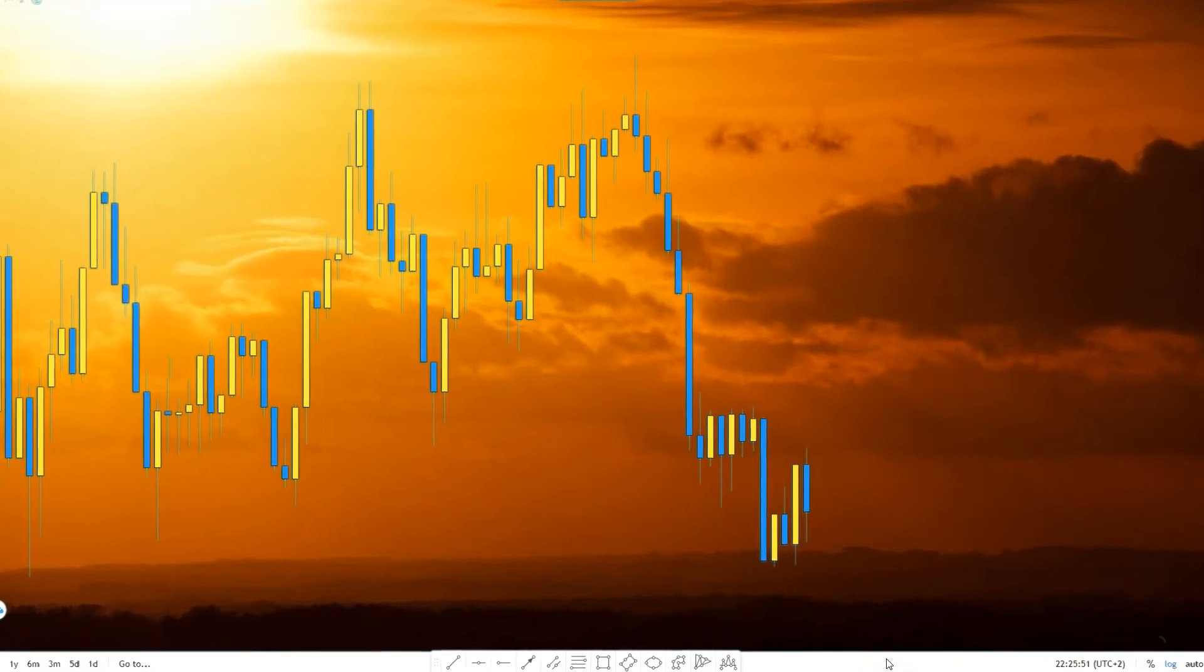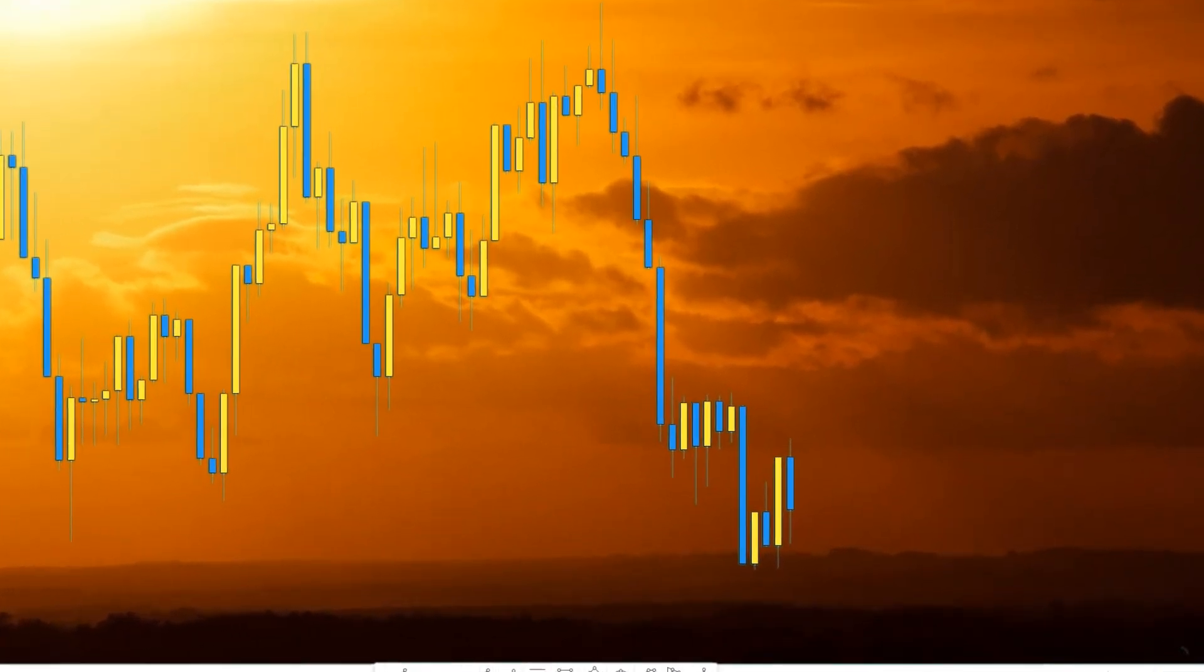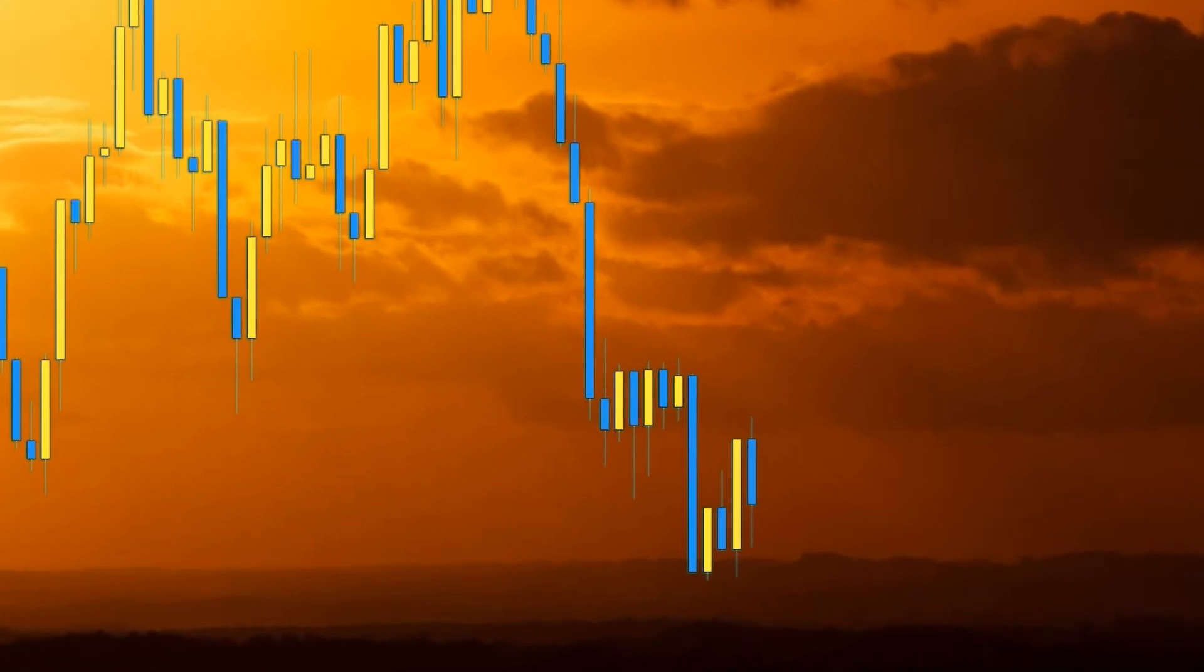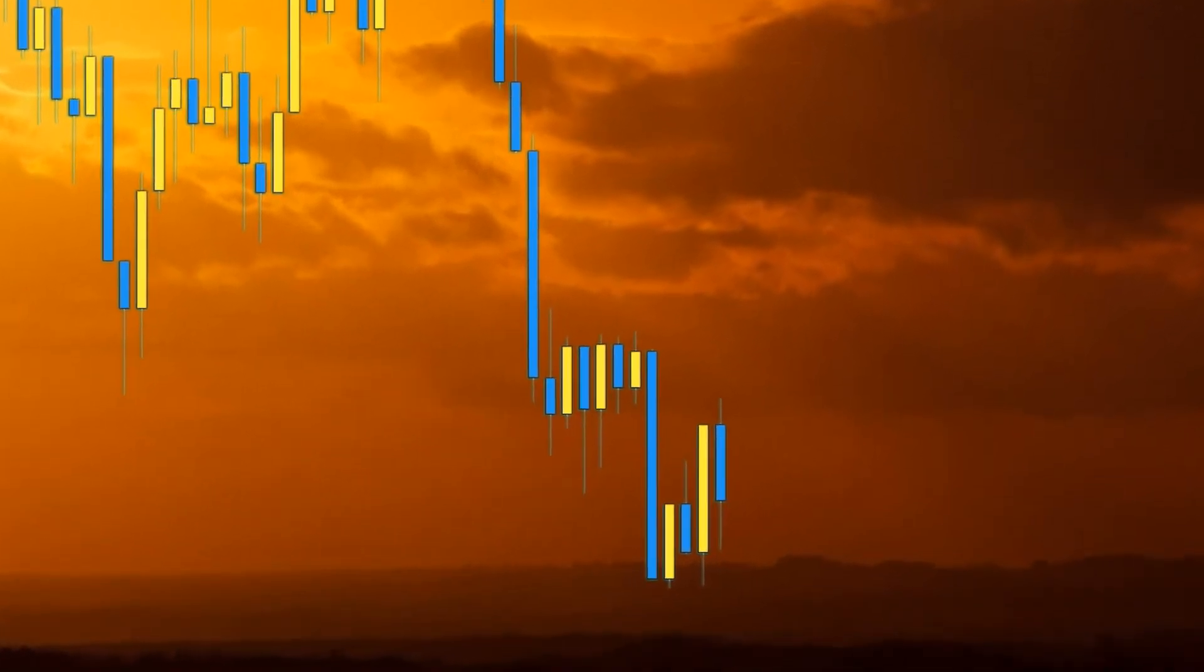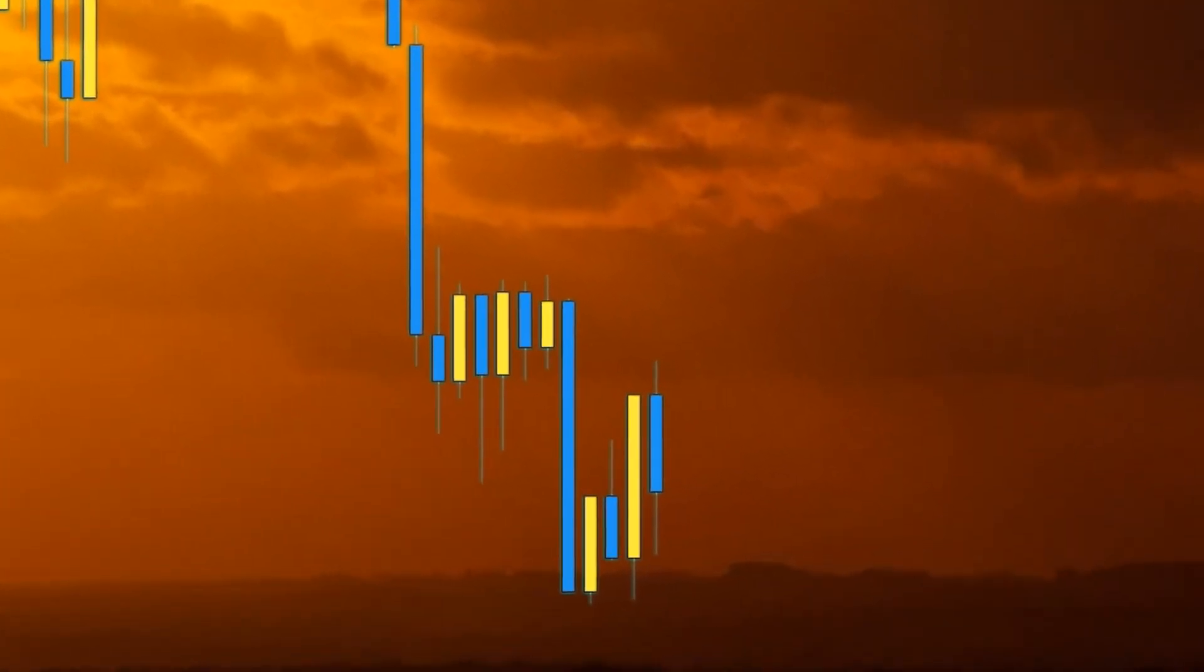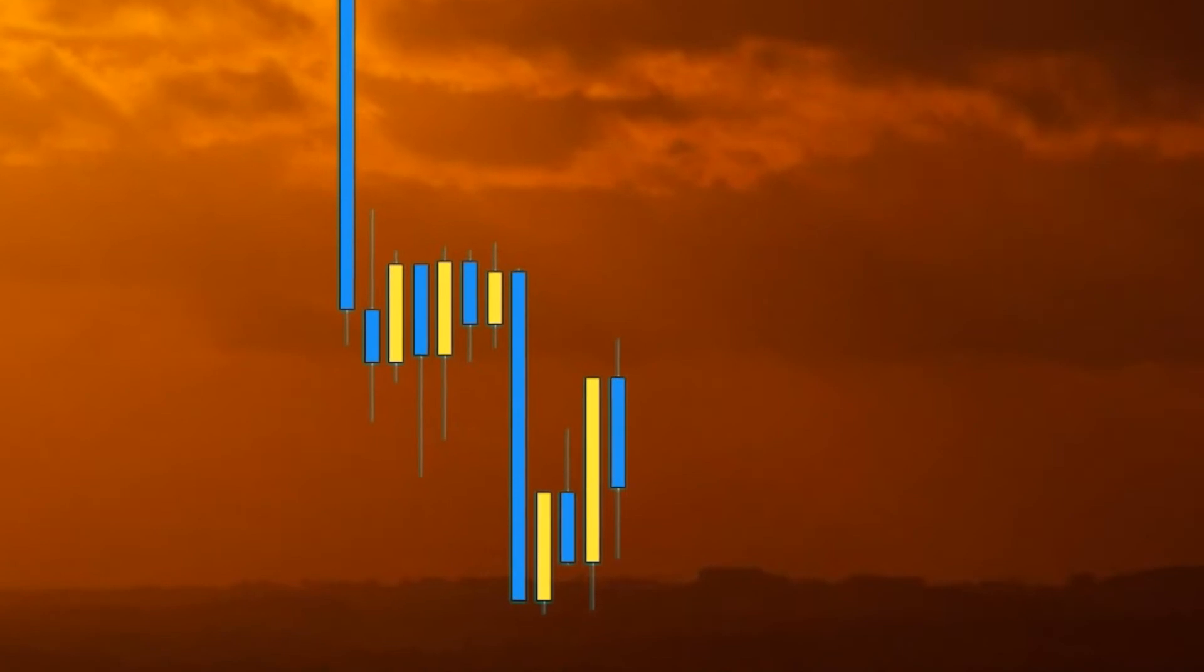If you hold any Algorand, then this video is a must, because we're going to discuss the price action and how it's reacting in this market crash. What should you do? What are the possible scenarios?